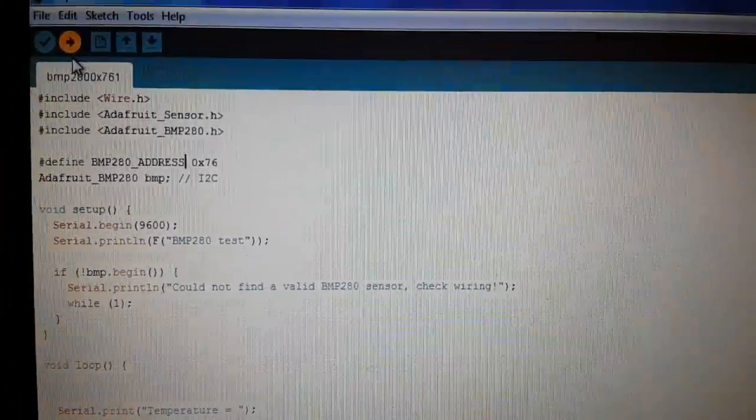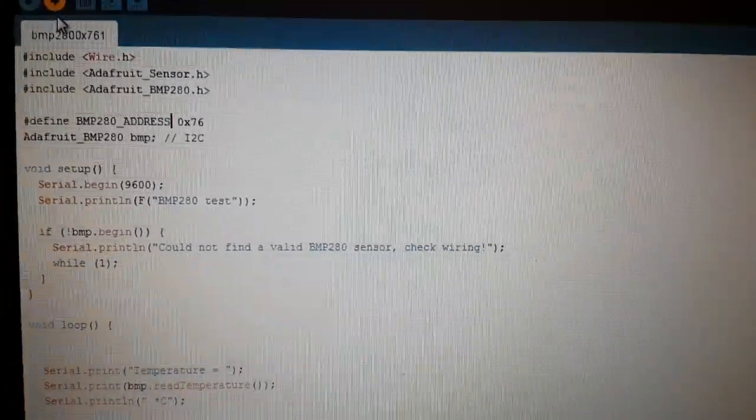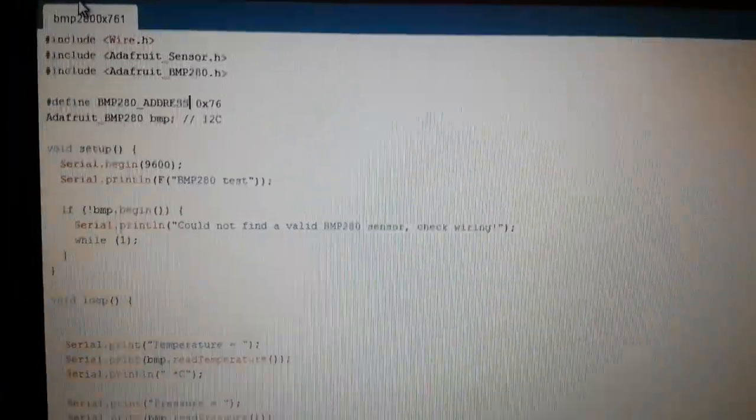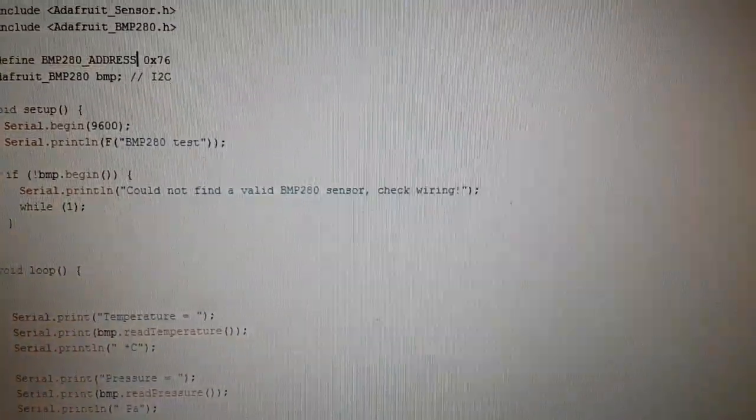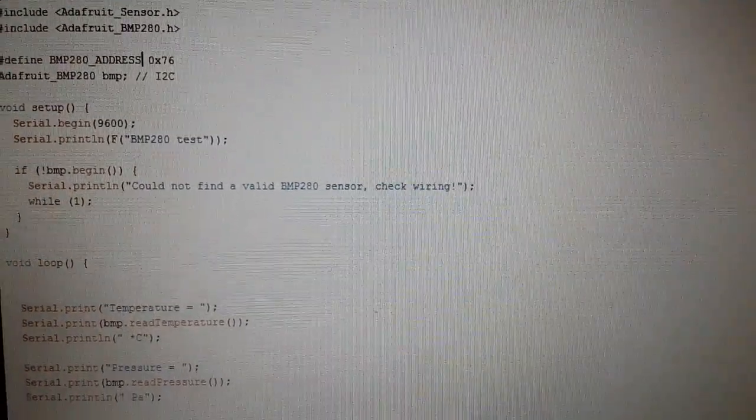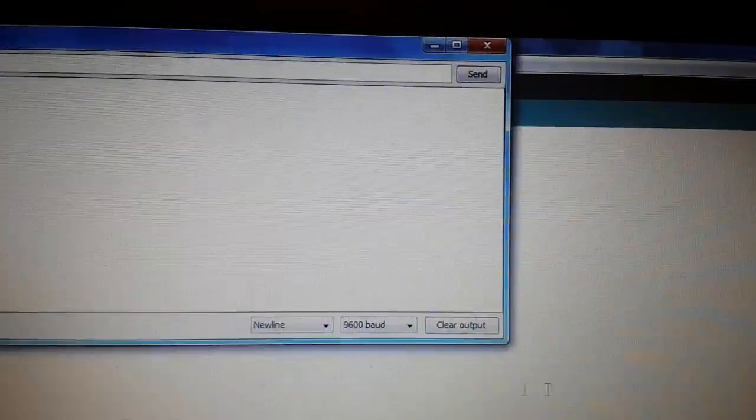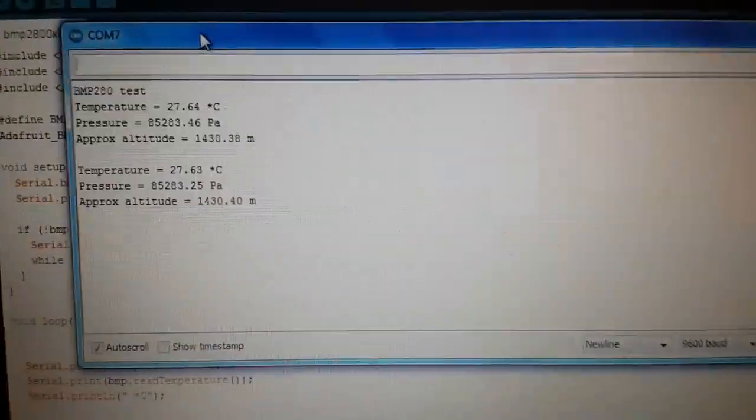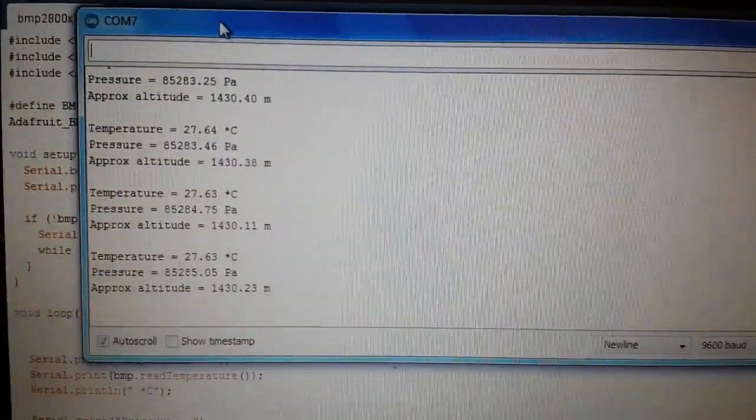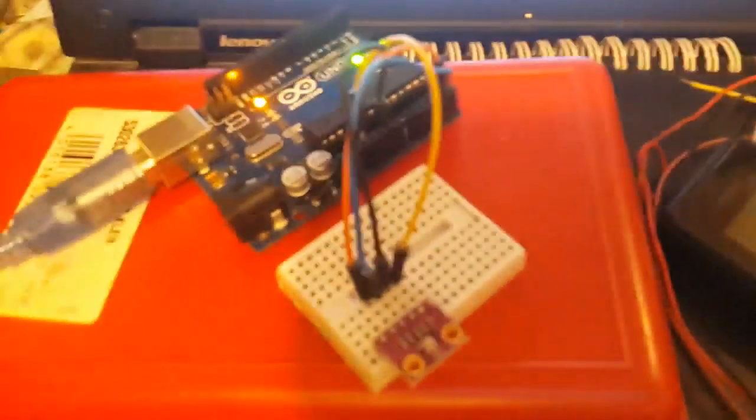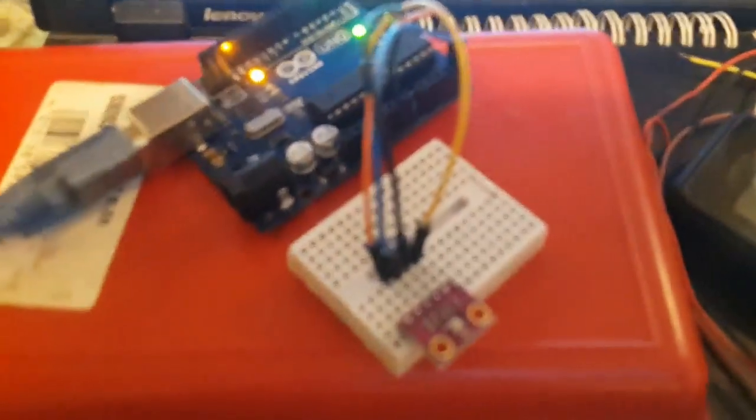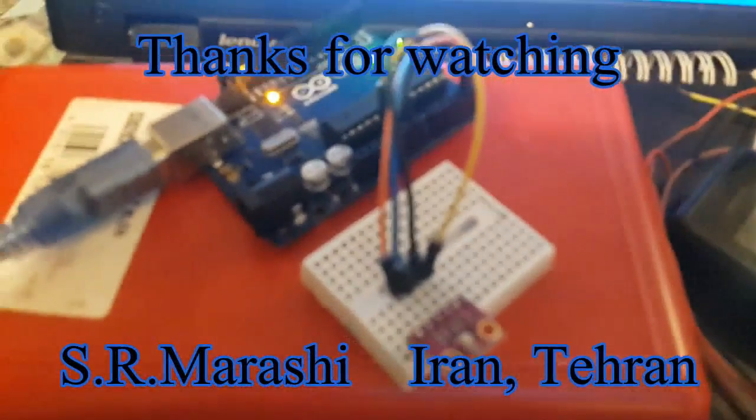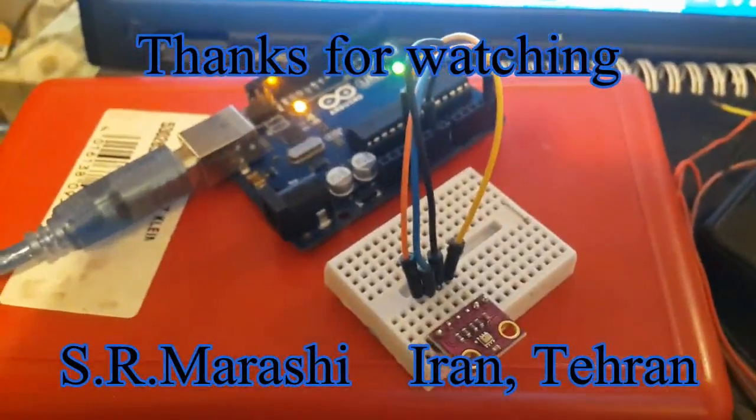And check exactly the temperature and the pressure with the tiny small module like that. Check everything. Here is the device. I will leave the code down below. Thanks for watching and goodbye.